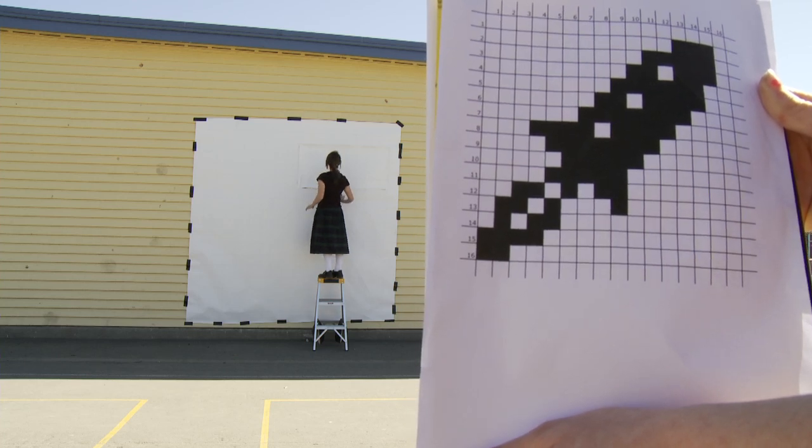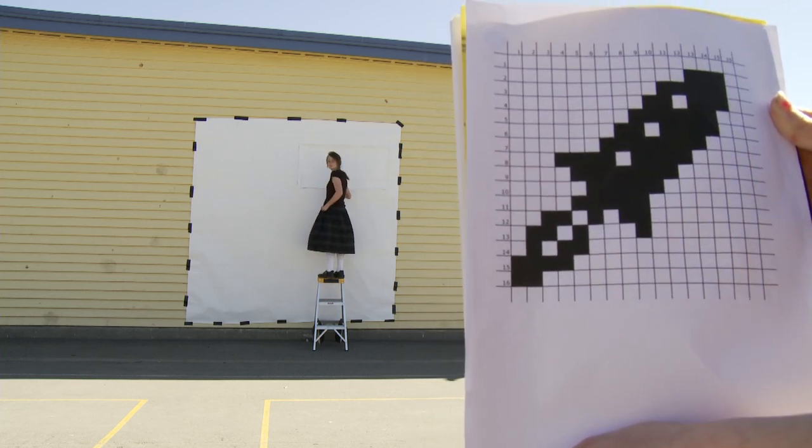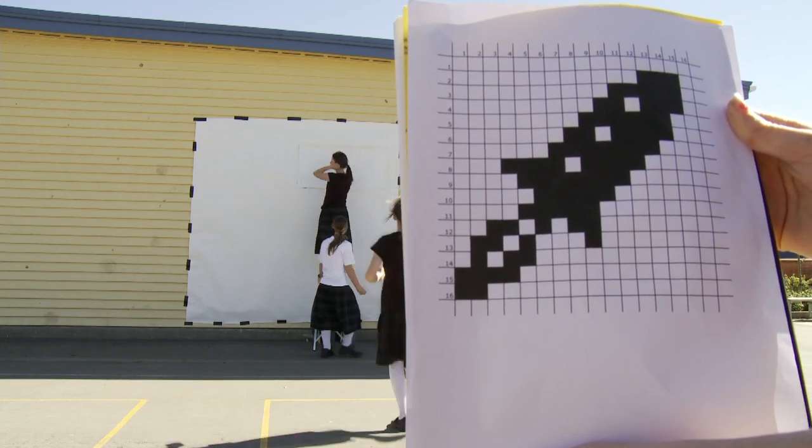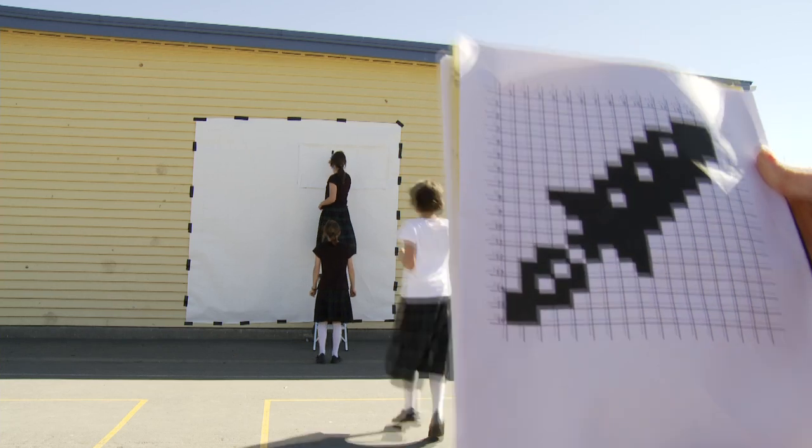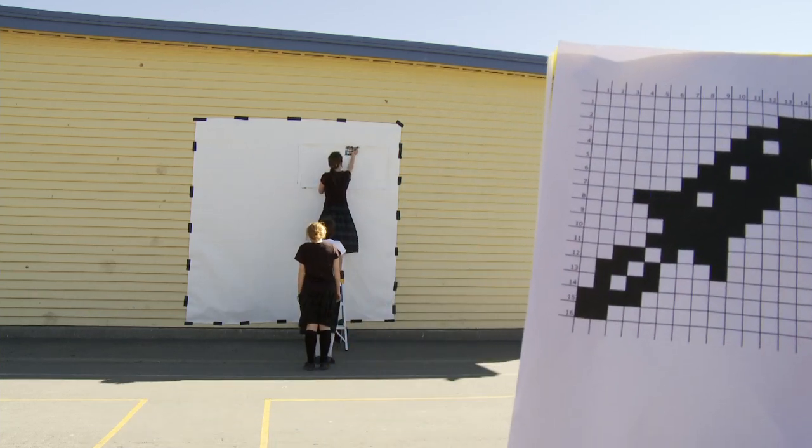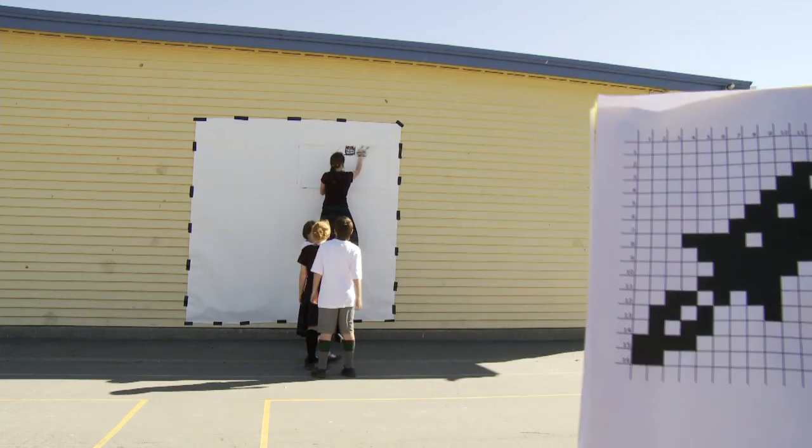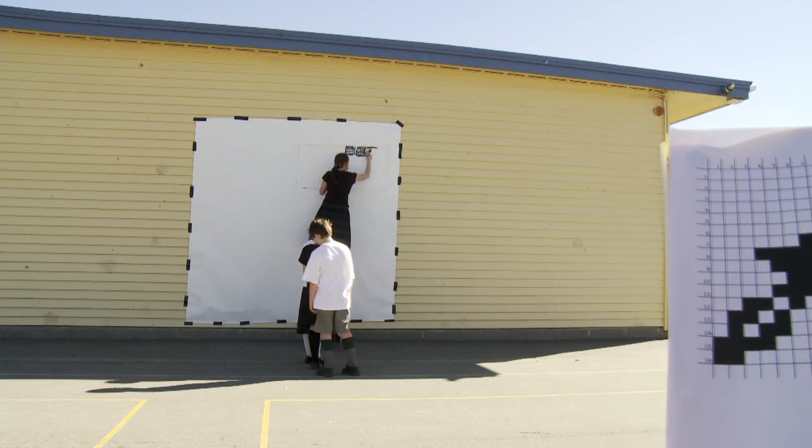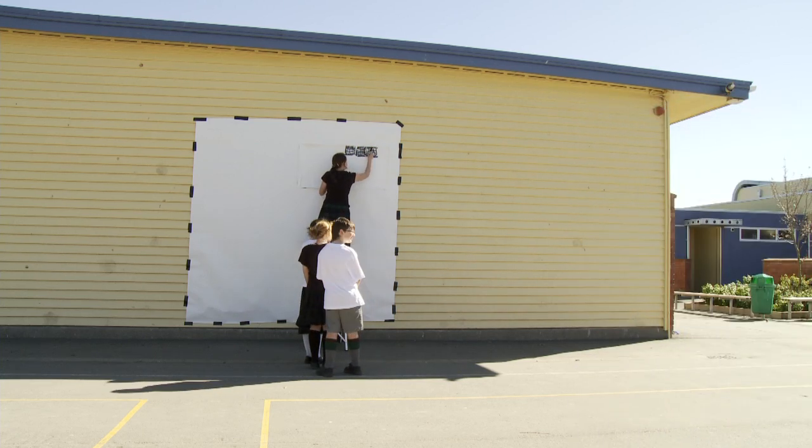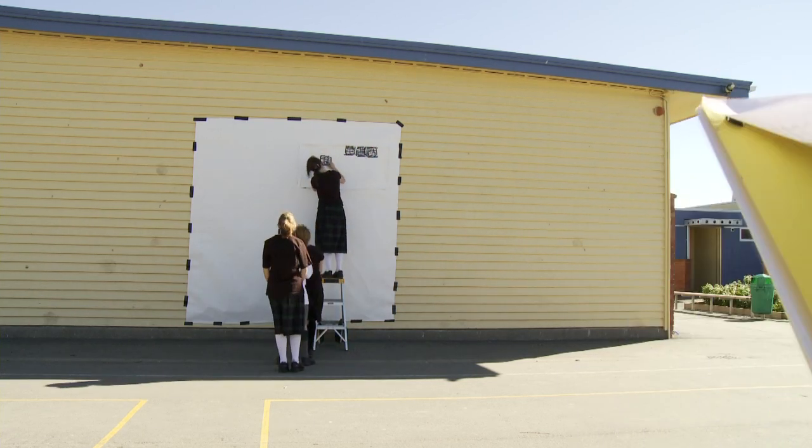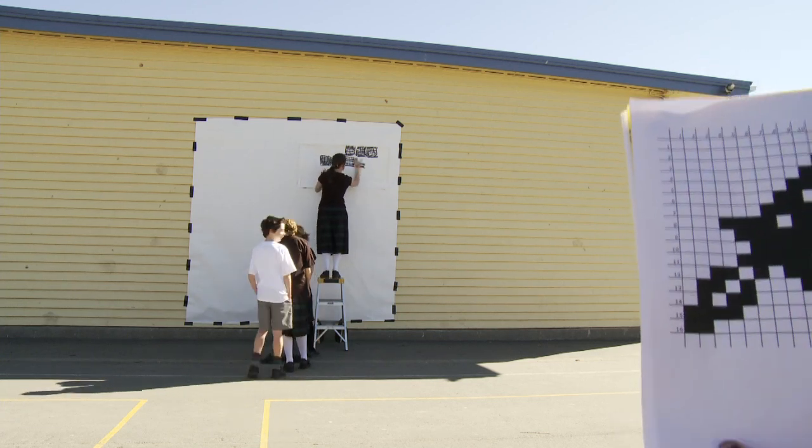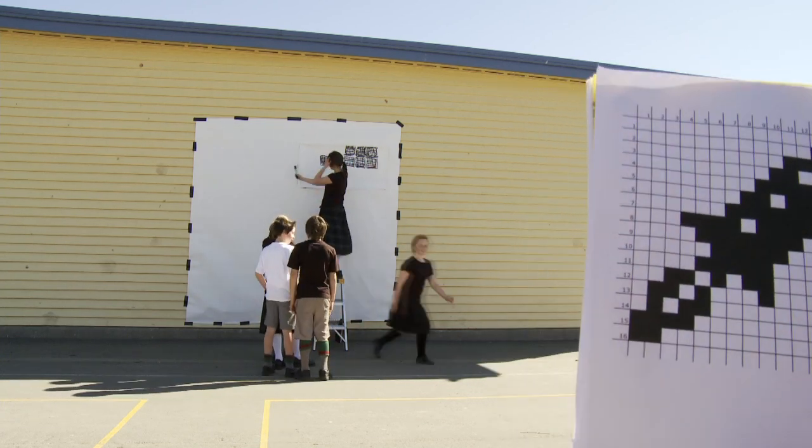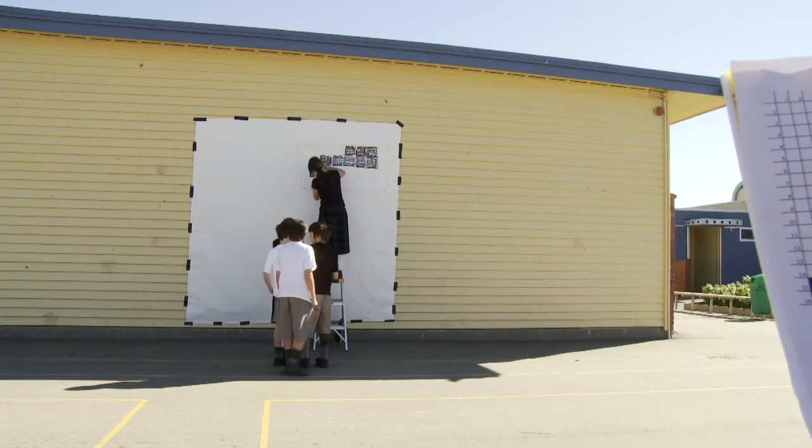The first message is the number of white pixels to skip. Then we send a message to colour in three black pixels. We carry on with alternating numbers for white, then black pixels.